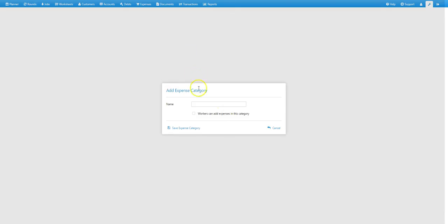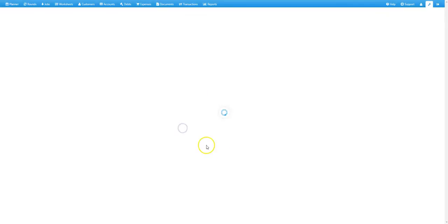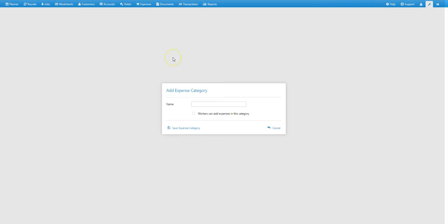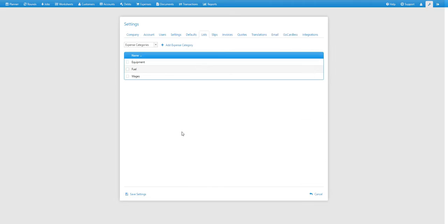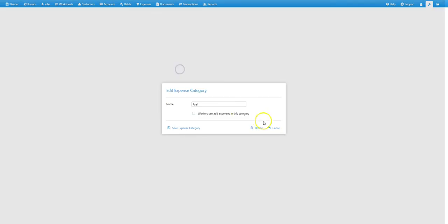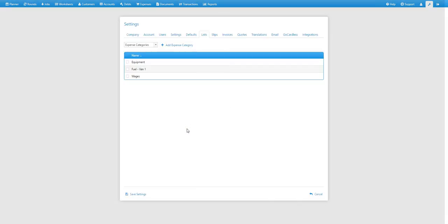We'll add a couple more while we're here. So we've now added the expense categories that we want. You could also manage your expense categories here. So for example if you wanted to rename a category, just click on it, change the name, then save expense category.